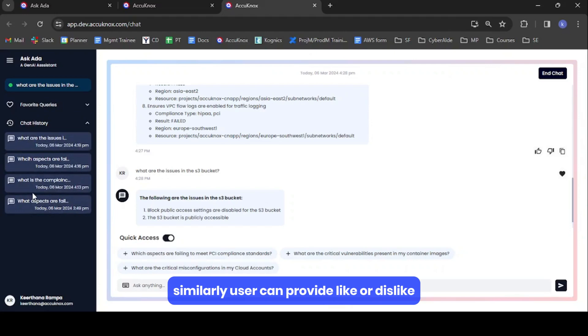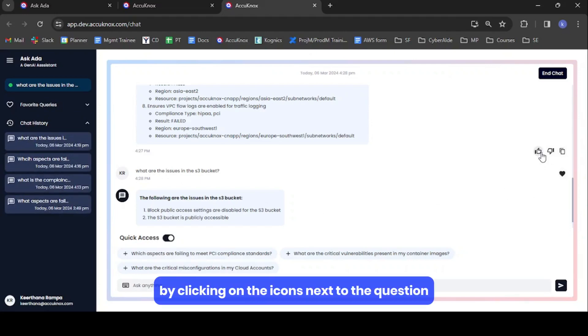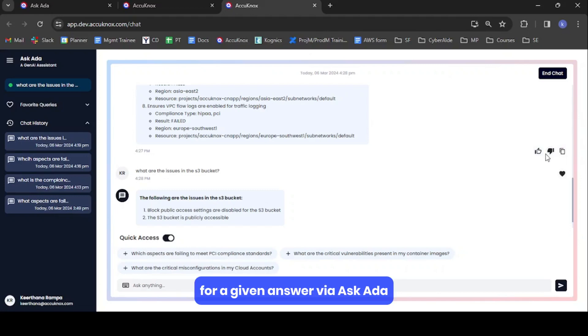Similarly, a user can provide a like or dislike by clicking on the icons next to the question for a given answer via AskEDA.